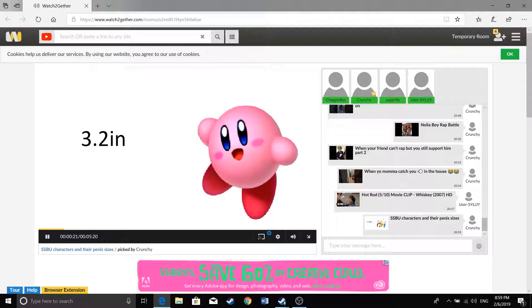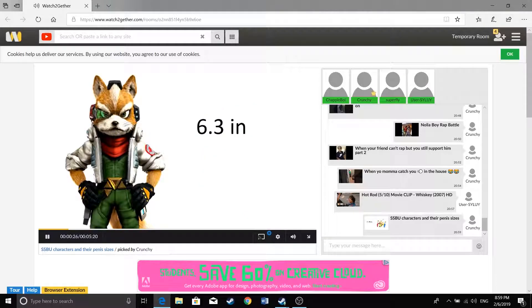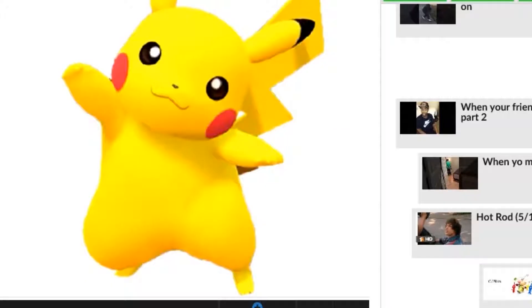Wait. Oh god damn. Yo what the fuck Pikachu dude, what? Where do you keep that shit? I don't even know man, you do, you do.